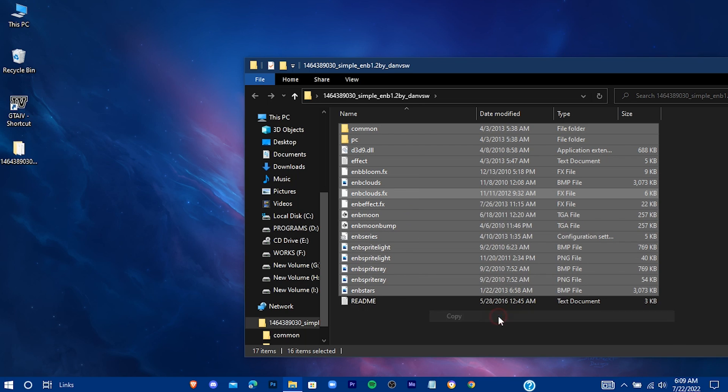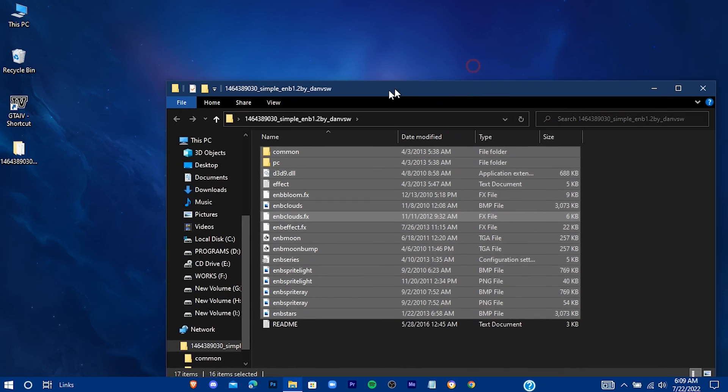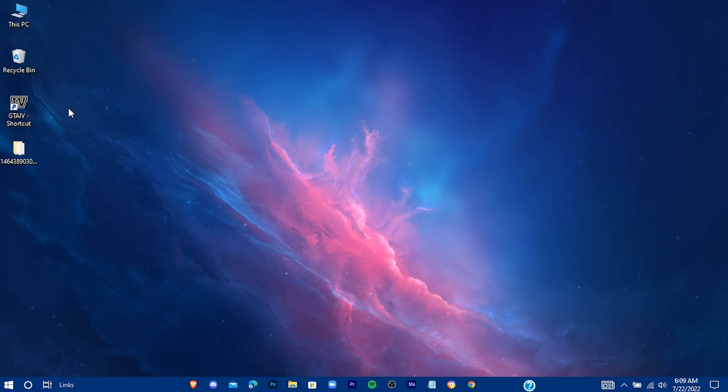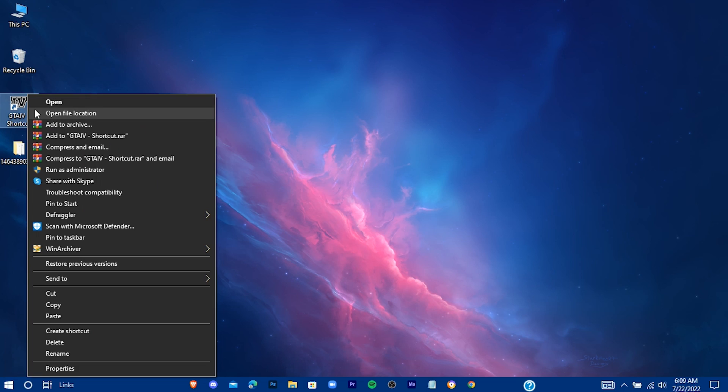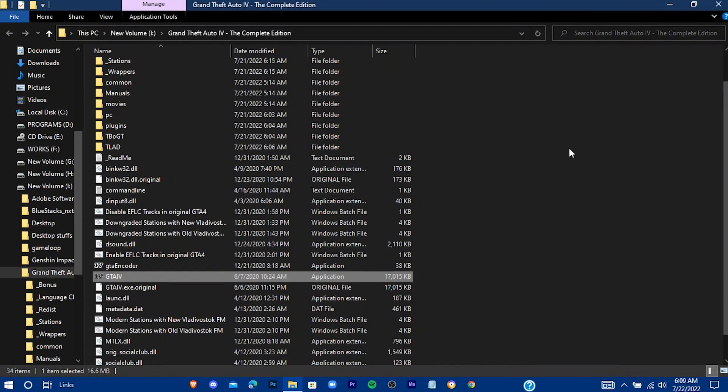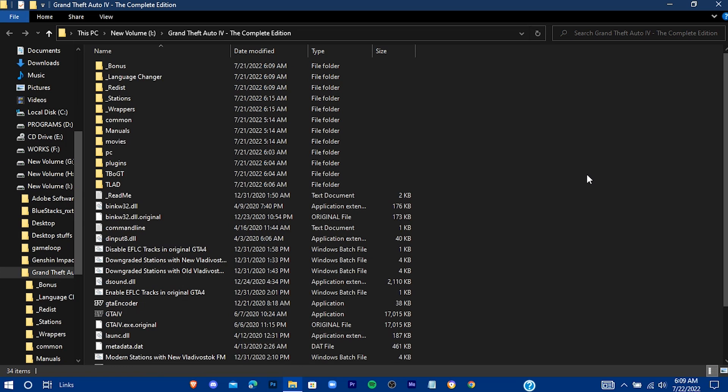Now copy all these and now open your game directory. Paste all the files here.